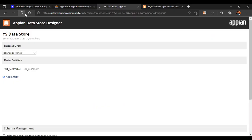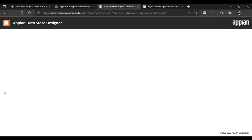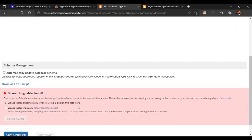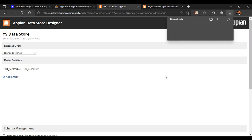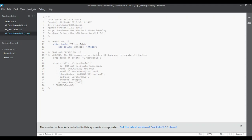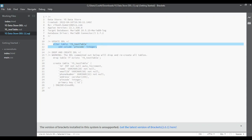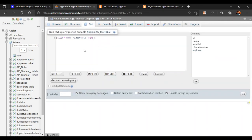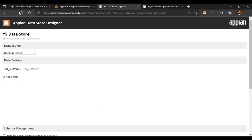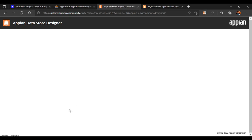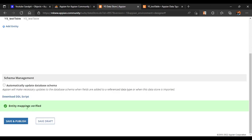Now we will go to our data store and refresh it. Once refreshed, we will verify our data store. Verification failed because in our table we now have a new column but in our database structure only five columns are there. We'll download the DDL scripts, focus on the update DDL part, copy the SQL, go back to our database SQL tab, paste it, and click Go. Now if you go to Structure, the pincode has been added. We refresh, verify again, and this time verification is successful — so we can publish it.